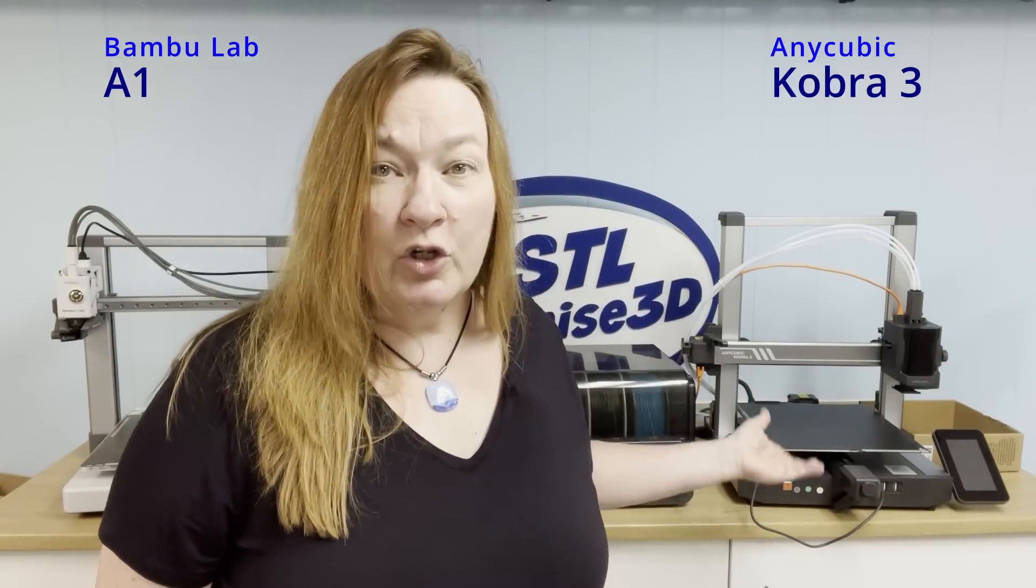Let's check out a couple of super fast bedslingers today. Over here I've got Bamboo Labs A1 and over here Anycubic Cobra 3.